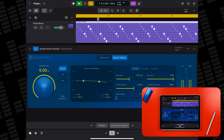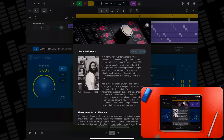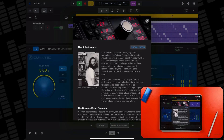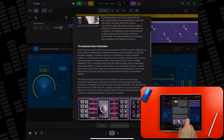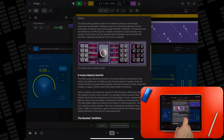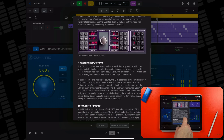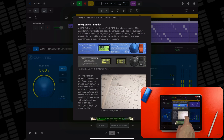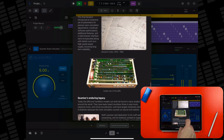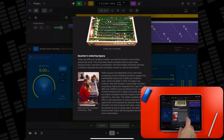Finally, if you tap on the Quantec logo in either version of the plugin, you'll be able to learn about Wolf and the story behind the Quantec Room Simulator. I think it's really great that Apple have chosen to preserve the legacy of Wolfgang and his inventions in this way.